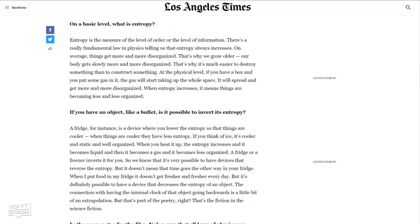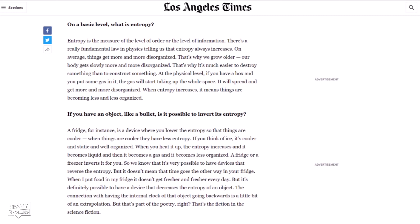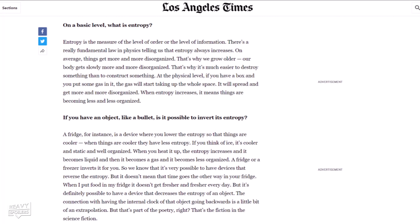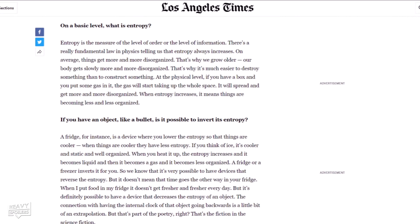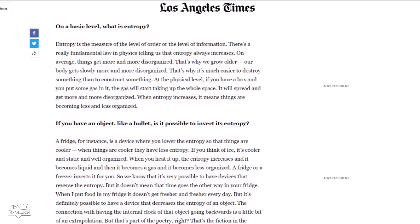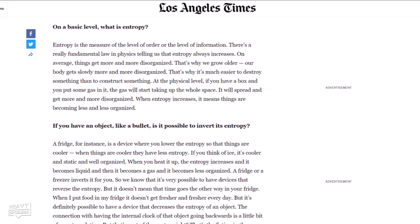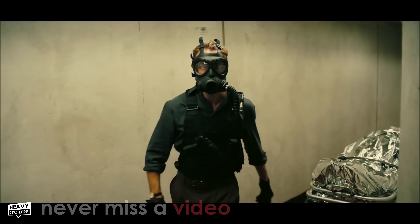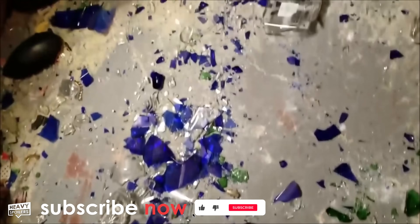The LA Times spoke to theoretical physicist Claudia Duram, who had this to say: 'Entropy is the measure of the level of order or the level of information. There's a really fundamental law in physics telling us that entropy always increases — on average things get more and more disorganised. That's why we grow older, our bodies get slowly more and more disorganised. That's why it's much easier to destroy something than to construct something. If you have a box and you put some gas in it, the gas will start taking up the whole space — it will spread and get more and more disorganised. When entropy increases, things are becoming less and less organised.'